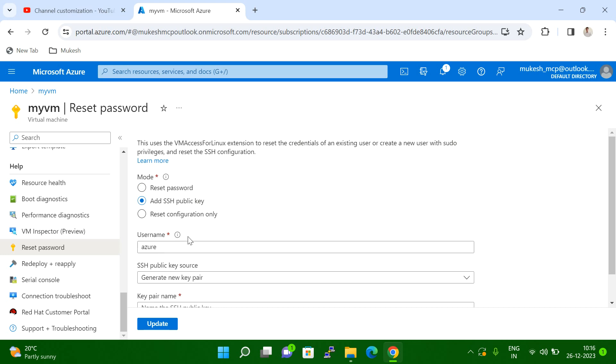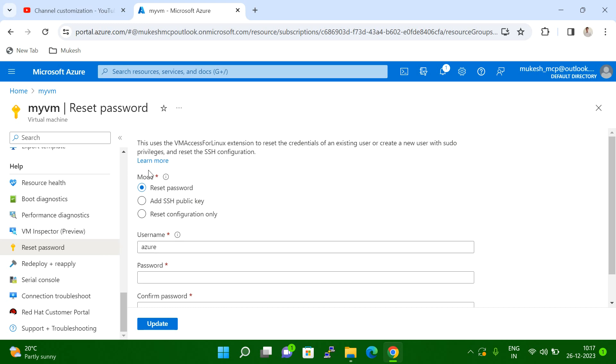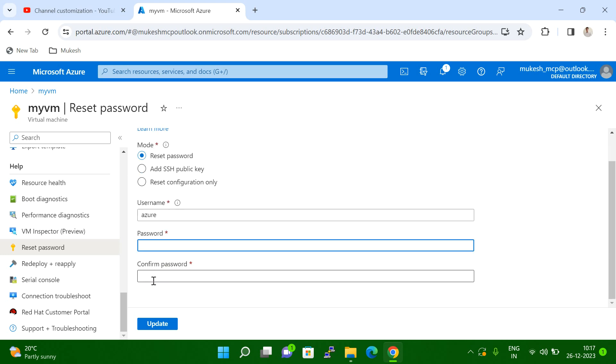I will select the first one because when I was creating the VM, that time I selected user-based authentication like username password authentication. So I selected reset password, first option. You can see my username is coming here automatically. I will give the updated password like new password and confirm, and then click on the update. I'm not going to reset now because I know my password.